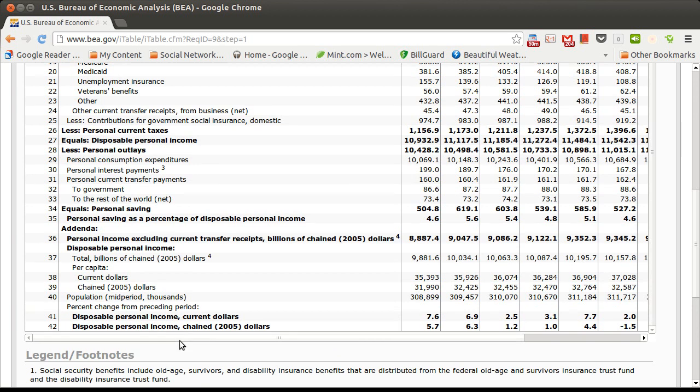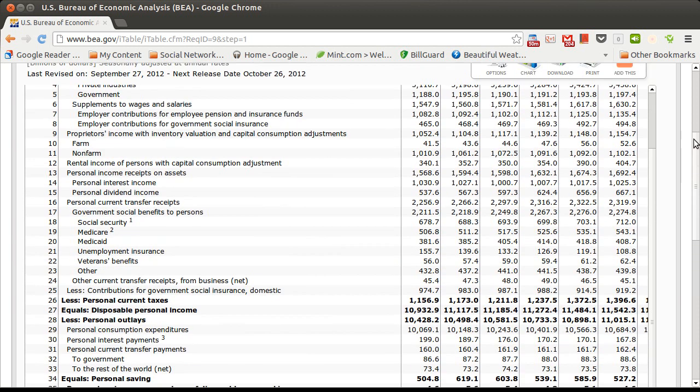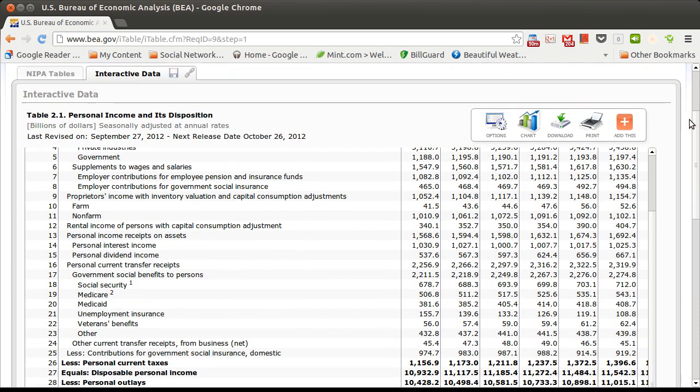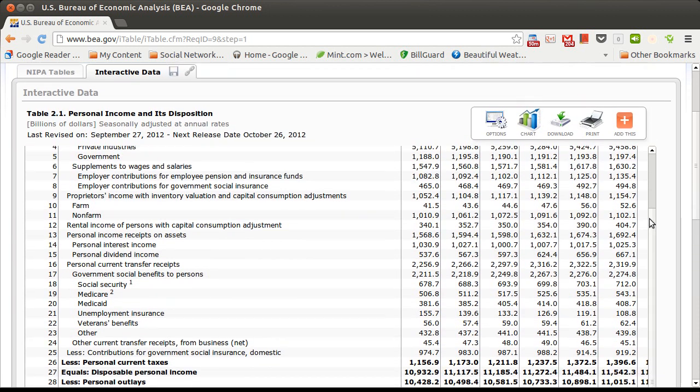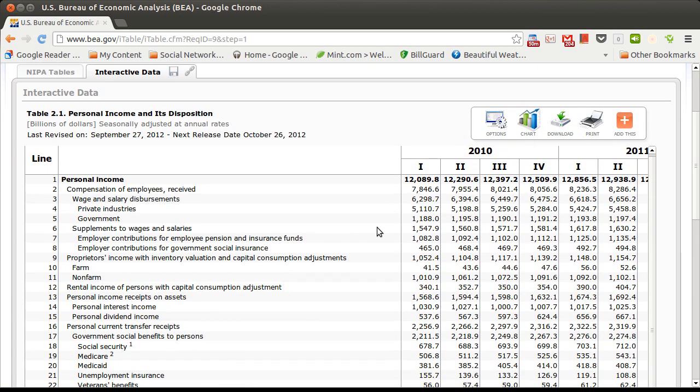What I'm going to do is I'm just going to limit myself to the top 10 or so lines in this, and we can play with those.